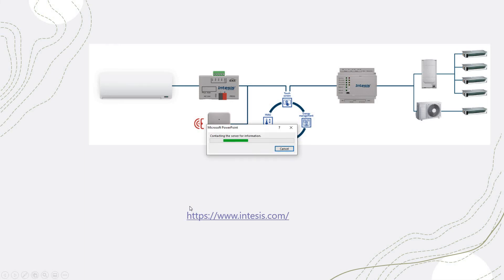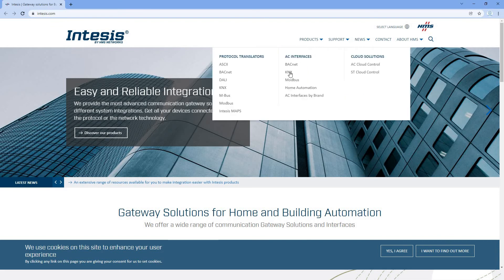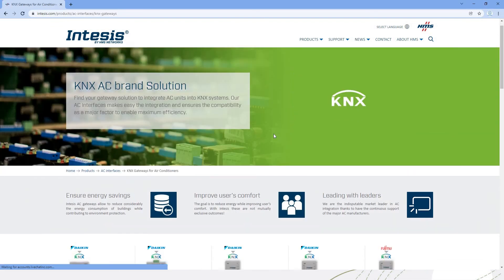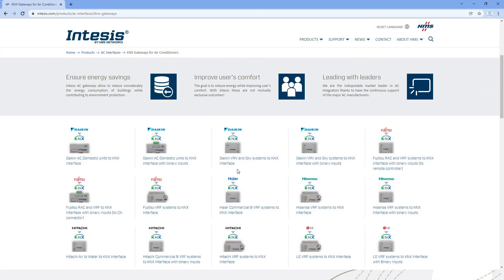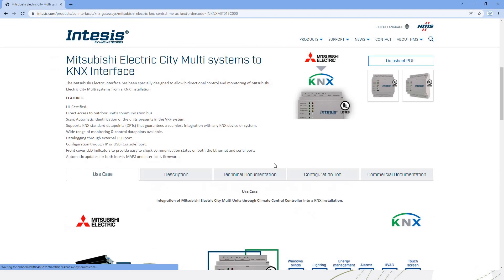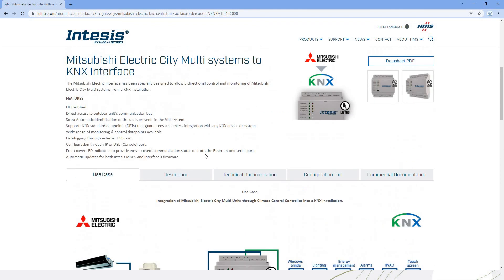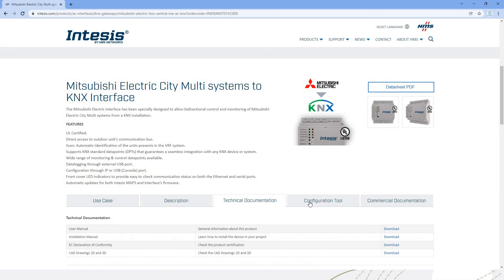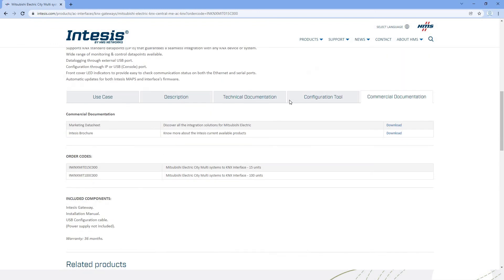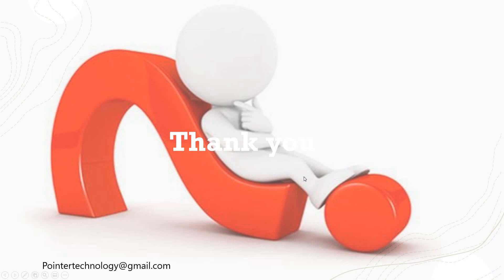On the Intesis website, go to Products, select KNX, and you'll see many options. Select the manufacturer — for example, Mitsubishi — and you'll find all the details: the gateway, how it interfaces, the requirements, how many points, and all descriptions. You can download technical documentation or contact them if you have specific project requirements.